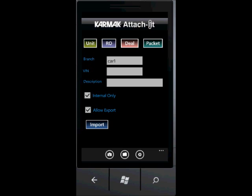Carmack Attach It is a business application used to import pictures into the Carmack Profitmaster business system. You can quickly import pictures into a repair order, a unit, a deal, or a deal packet. Attach pictures using your phone's camera or browse from photos in the Windows Phone 7 Pictures Hub, all without using messy transfer cables.